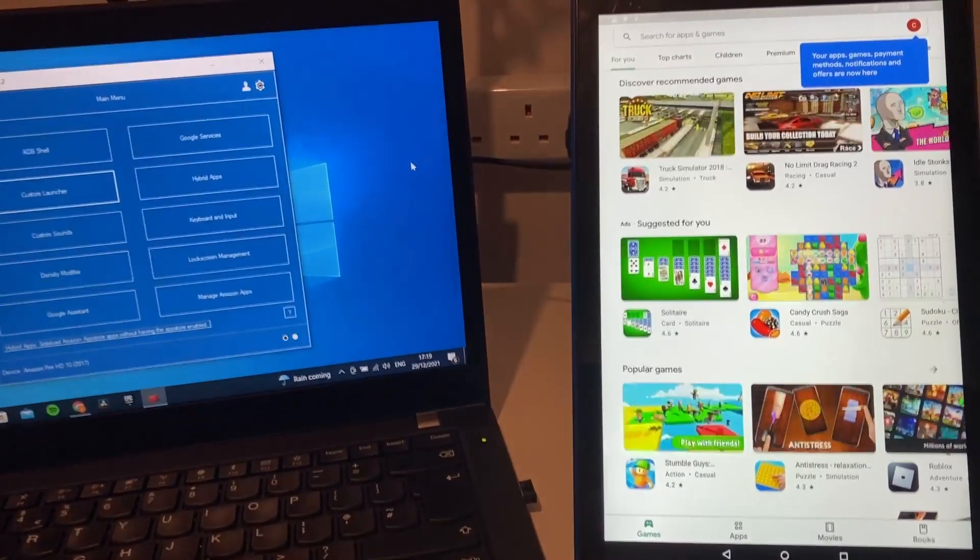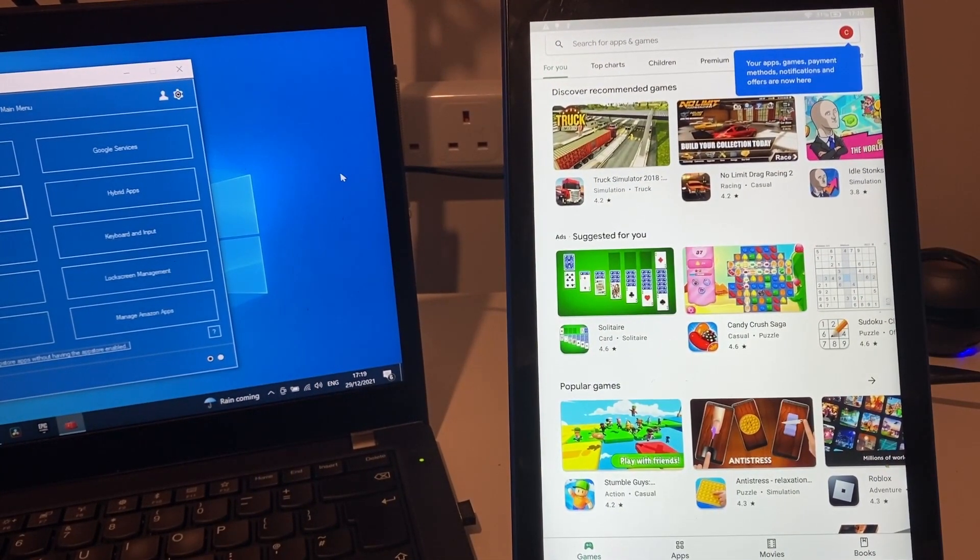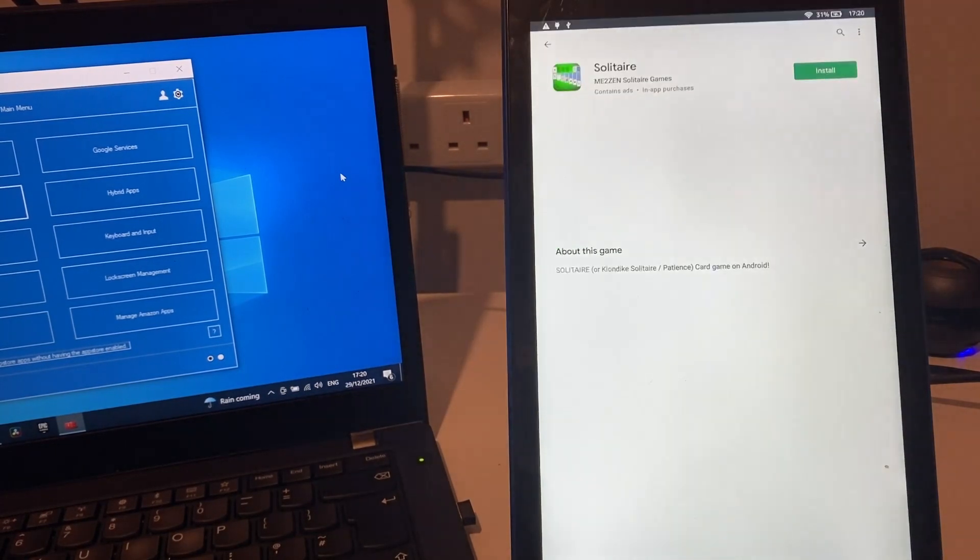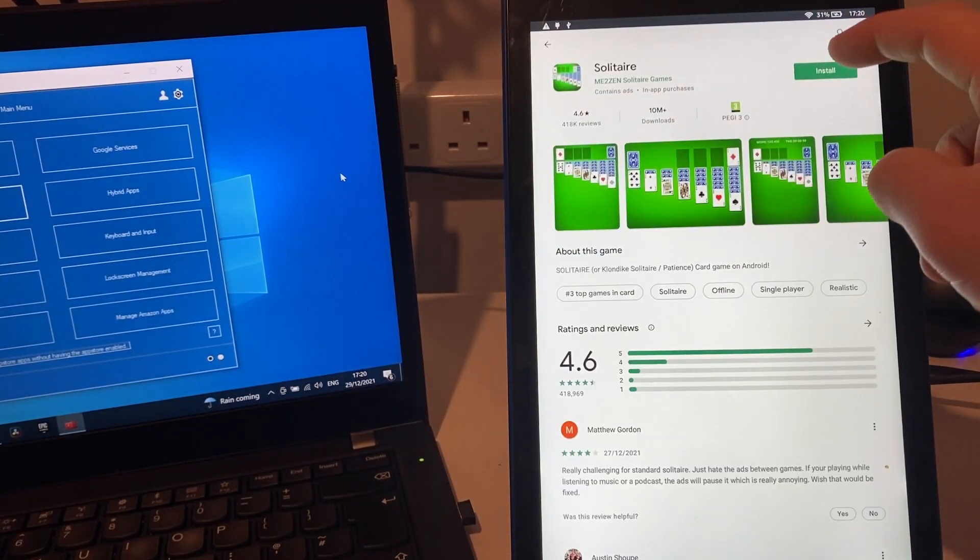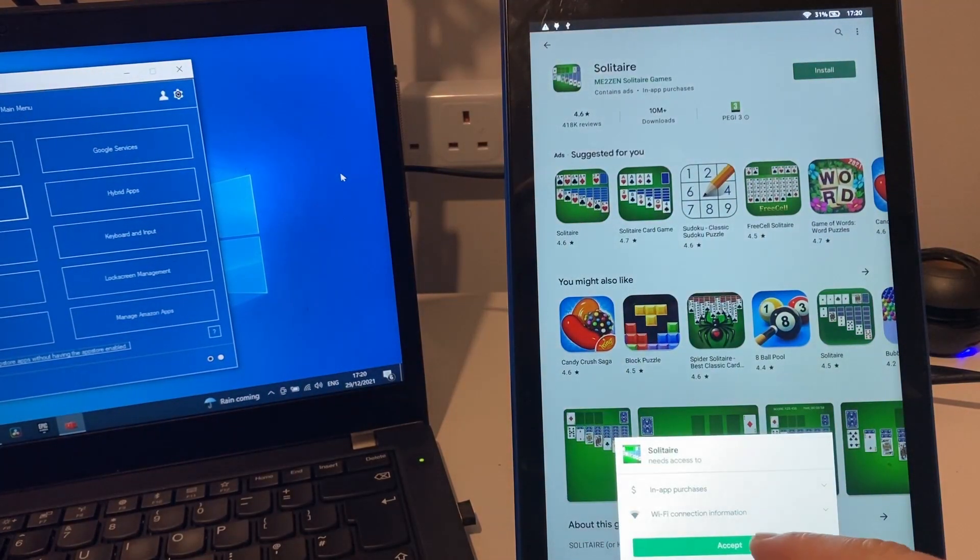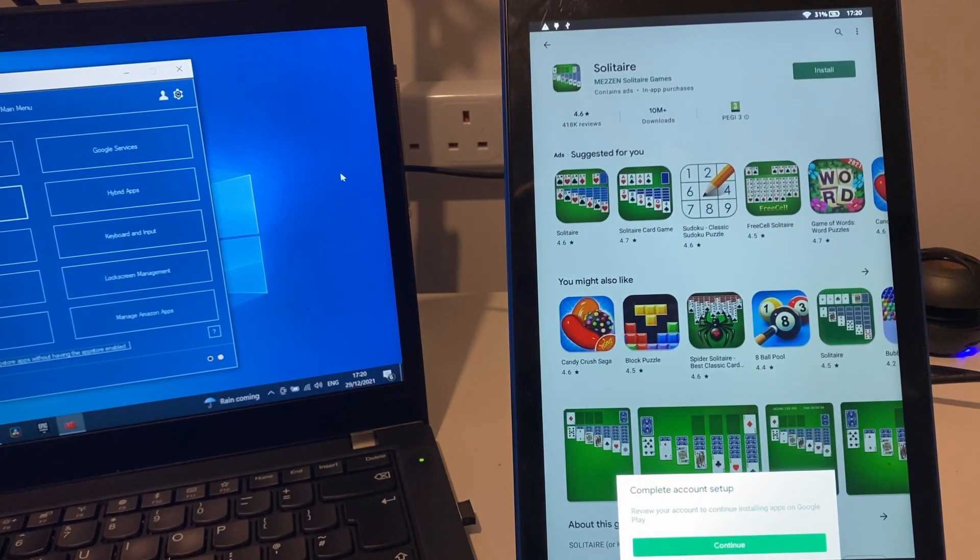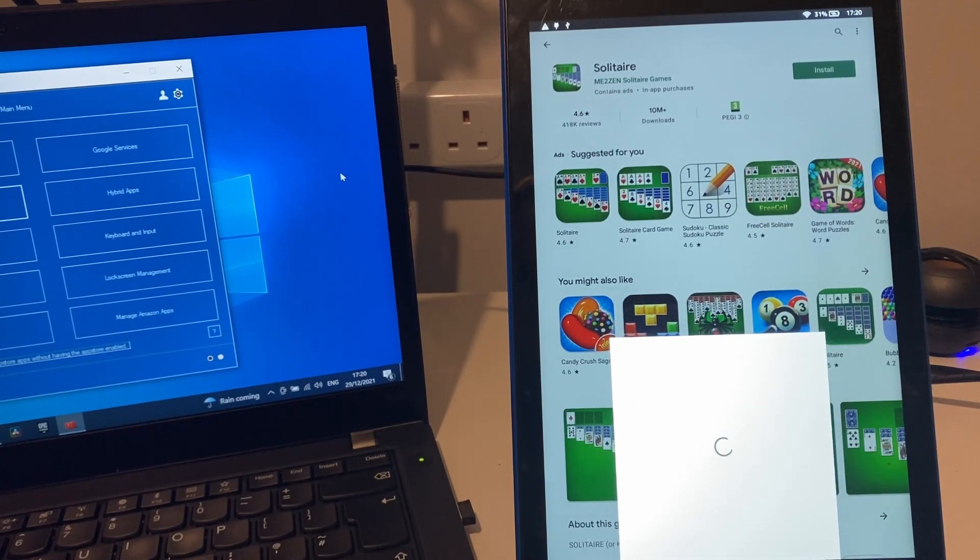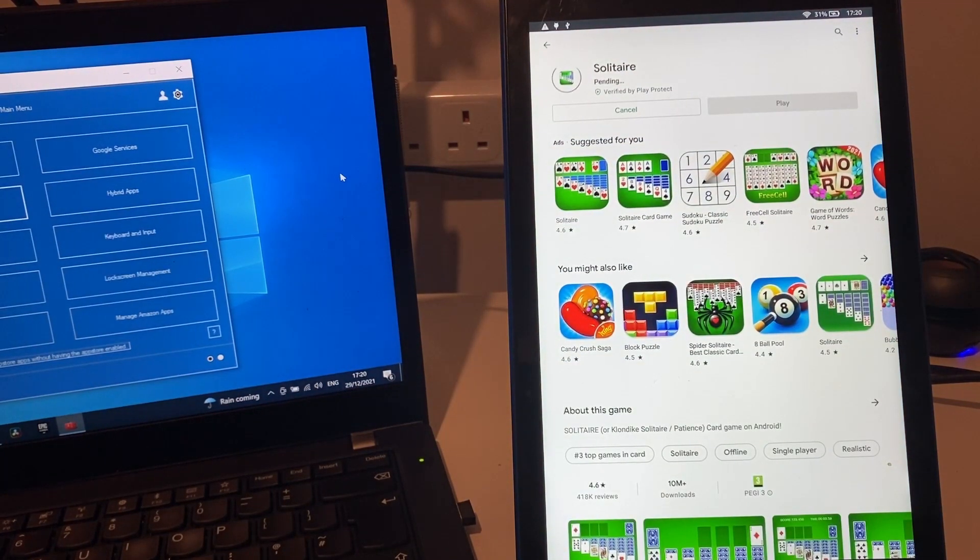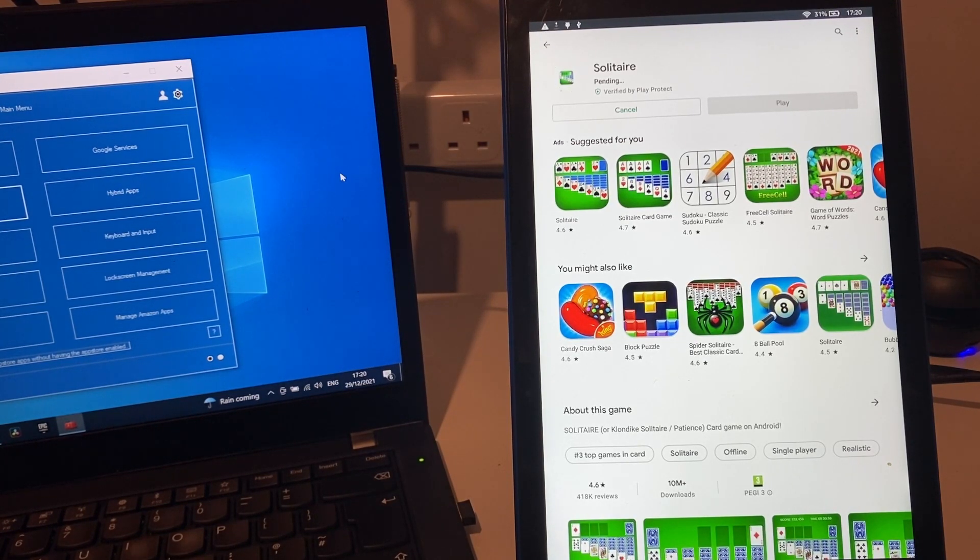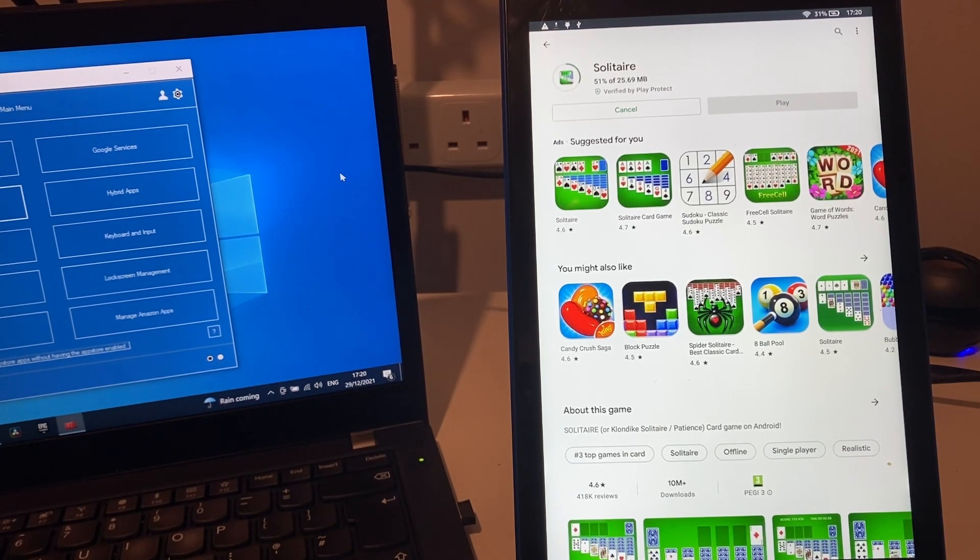We're back, we're signed in on our Play Store now. You can see you have all your Play Store apps. We might just maybe see if we can install a game from the Play Store.